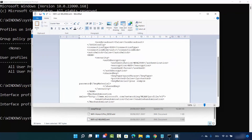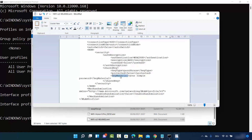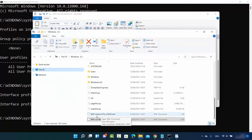Opening the XML file with WordPad will show you all the properties of your network. The one we are interested in is the keyMaterial property — whatever password is between the keyMaterial element tags is your Wi-Fi password. In this way, you have an XML file for each network you have ever connected to, and you can find the password of any of those networks.